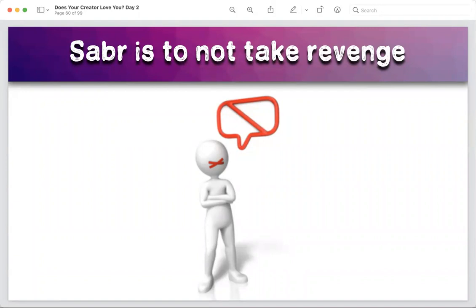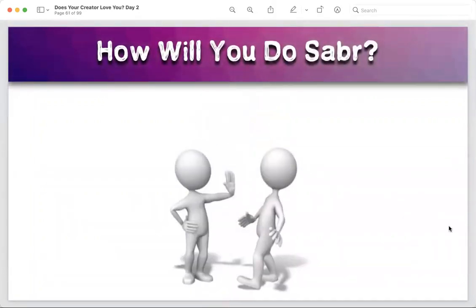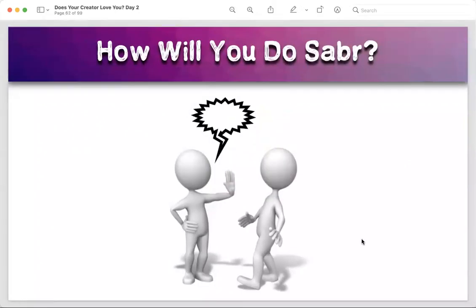If you don't take revenge, Allah will reward you and you'll earn respect from people. If you use your mouth to say something negative about someone who said something negative about you, you and that person are the same — no one is better. But if you're able to hold your comments and forgive, you are doing something better inshallah. How will you do sabr if someone stops you and deals with you harshly — saying dirty things, racial slurs? How will you react?